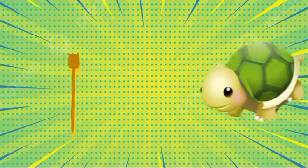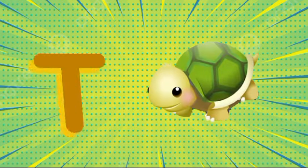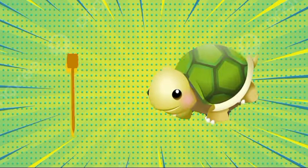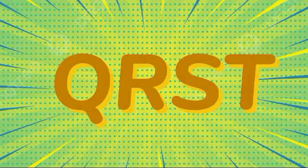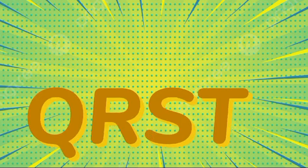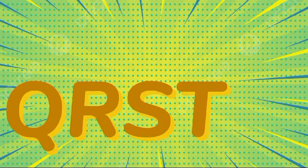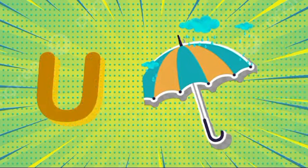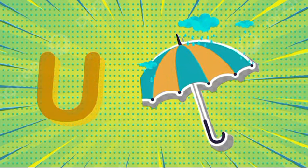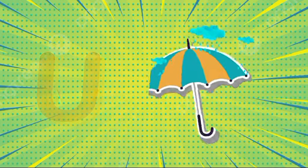T is for toad, t-t-toad. U is for umbrella, u-u-umbrella.